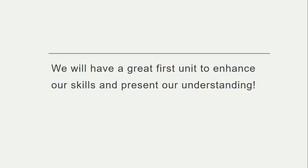So it's going to be a great first unit. I can't wait to share it with you guys, implement it in class, and for you all to be inquirers and thinkers. Thank you.